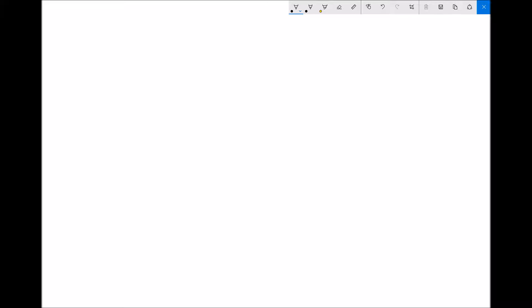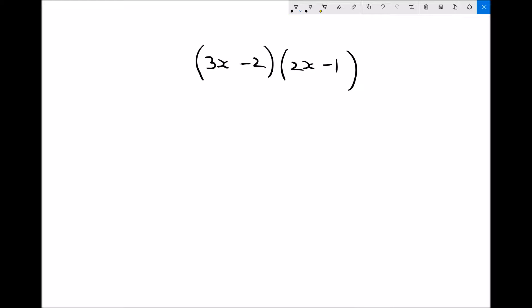We're going to do one more, of the form 3x minus 2 times 2x minus 1. The process is exactly the same. We're going to take the 3x and multiply it by the two terms in the second bracket. 3x times 2x — when we multiply 3x and 2x the coefficients get multiplied — so 3x times 2x is 6x squared. Next, 3x times minus 1 is minus 3x. Anything times minus 1 becomes the negative.